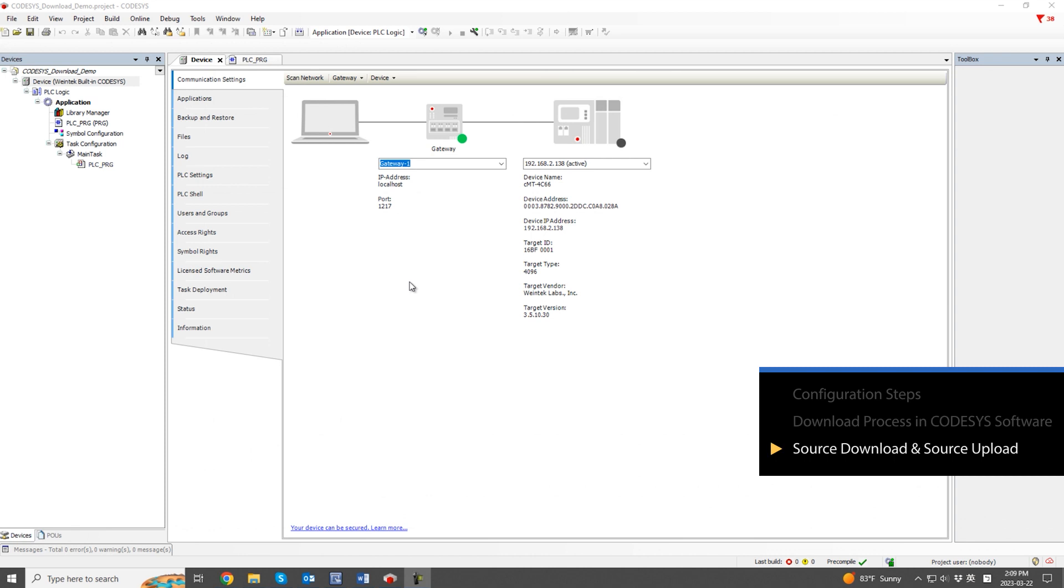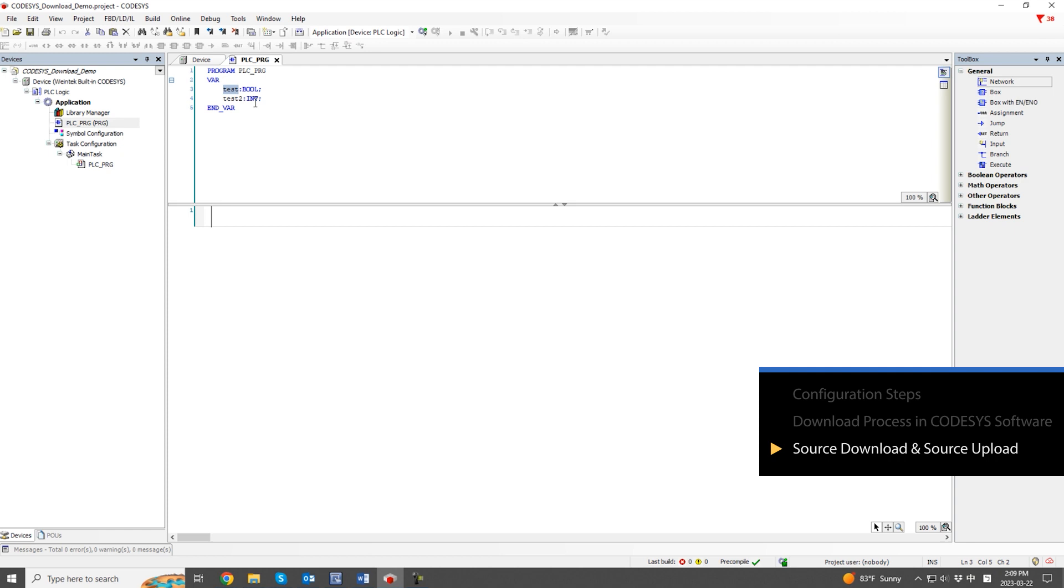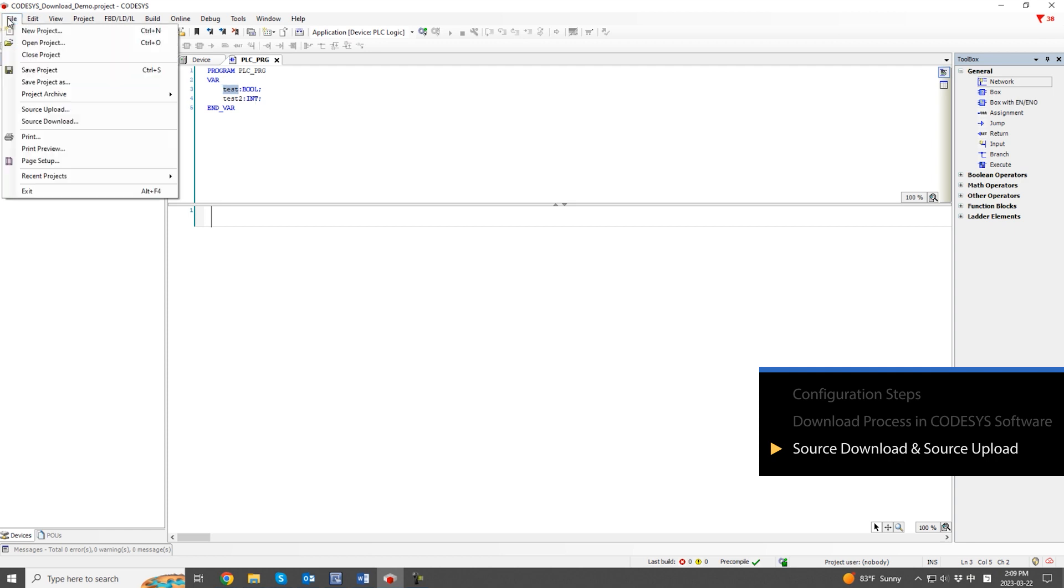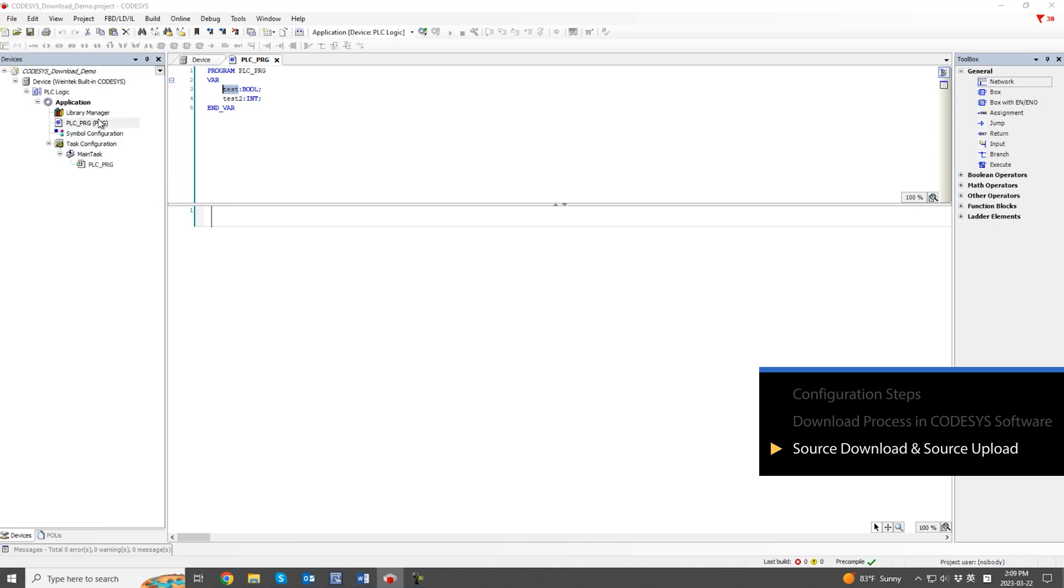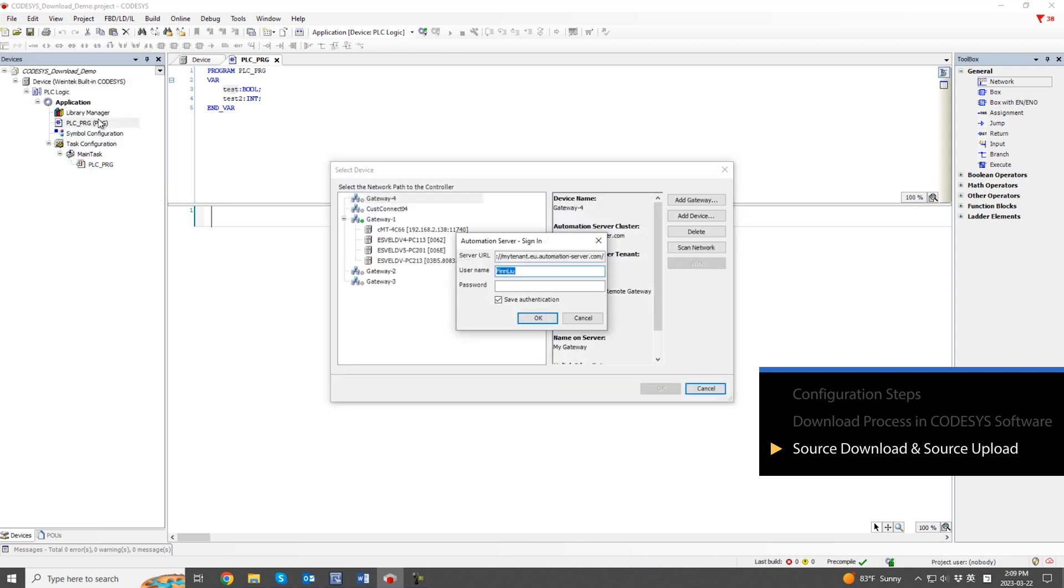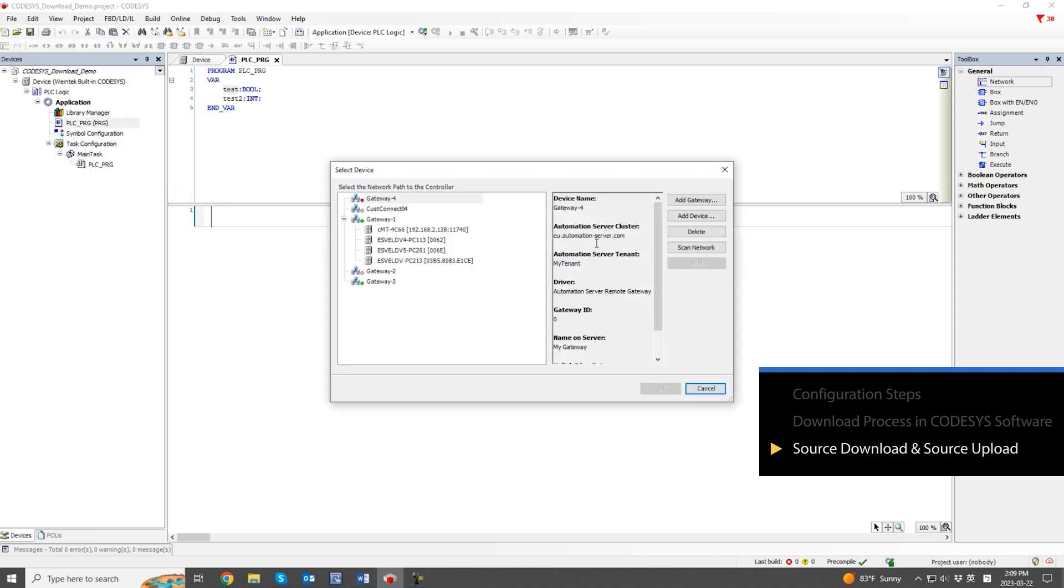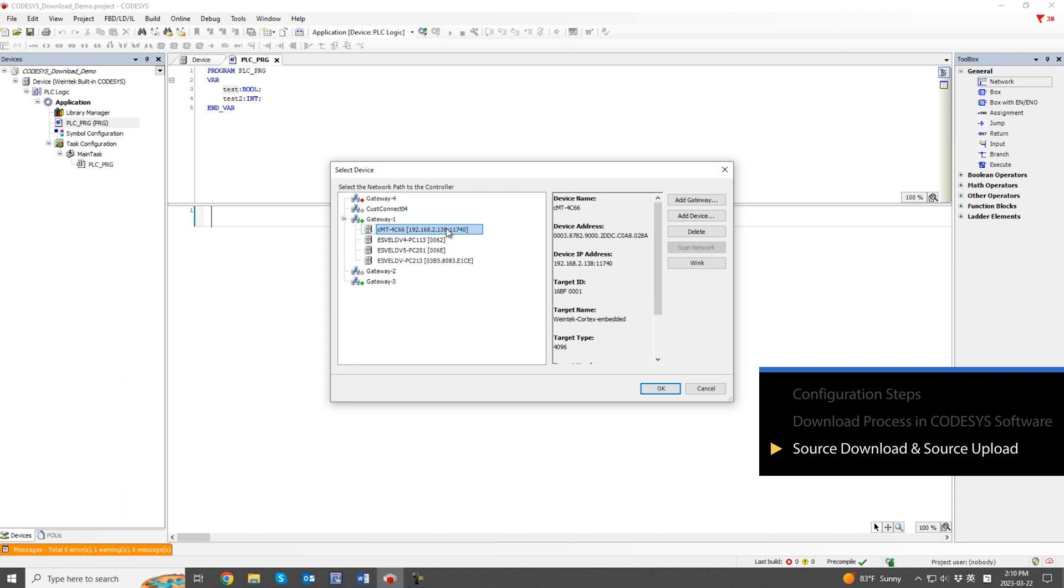Next, to allow other users to upload the Codesys program, it is necessary to execute source download first. Let's take a look at how it's done. First, click on source download under the file tab. Select the device to which the source download will be executed.